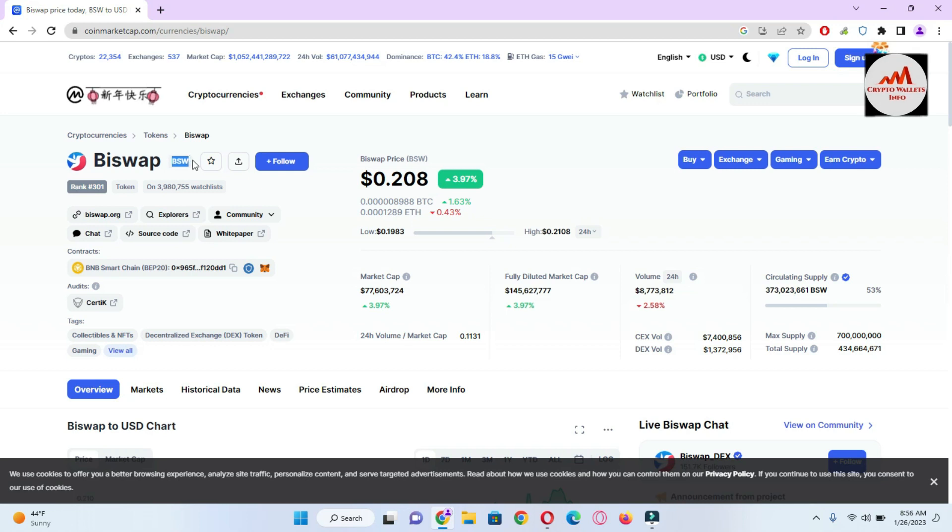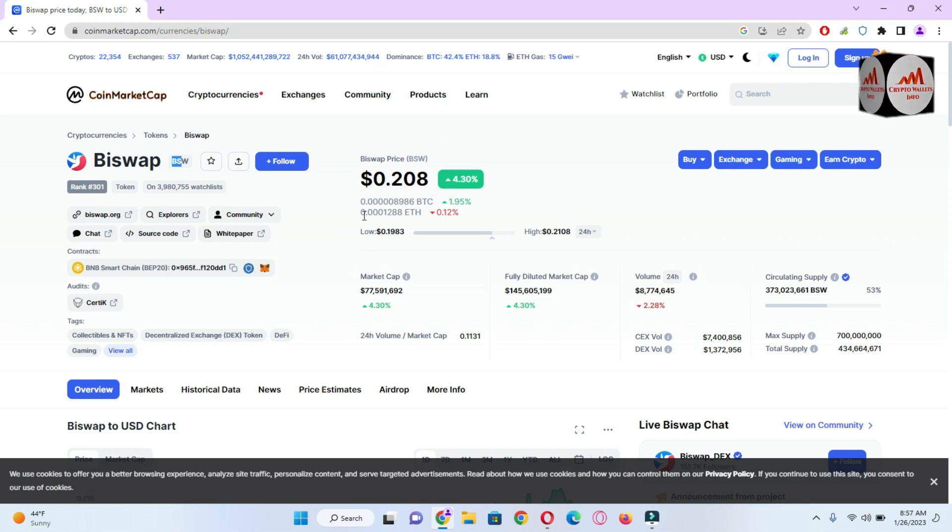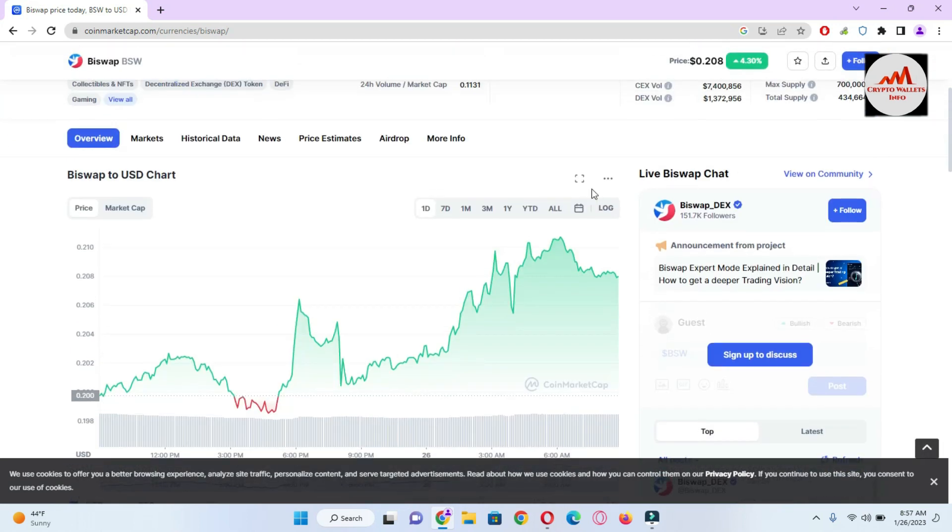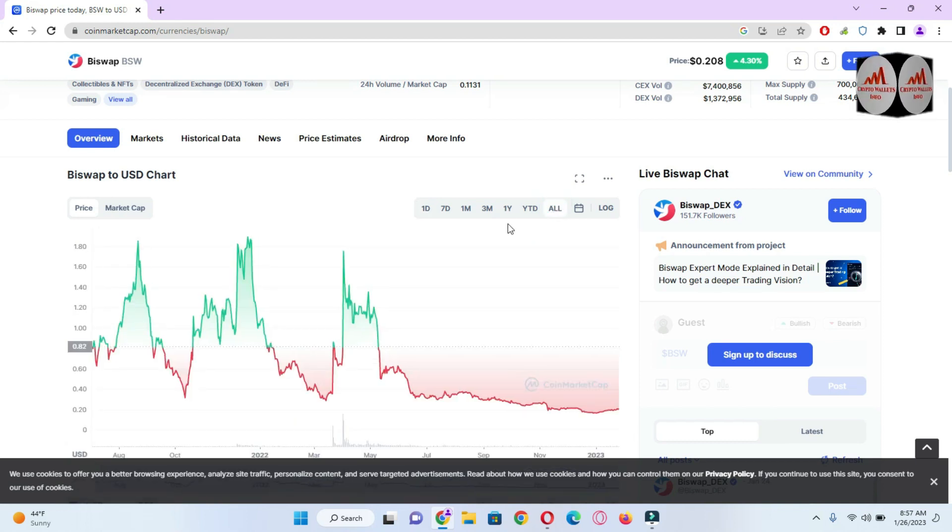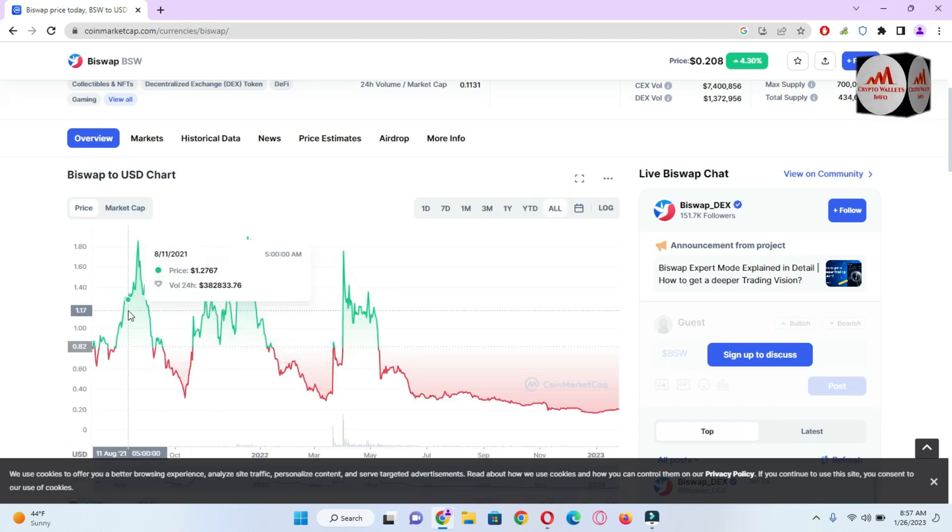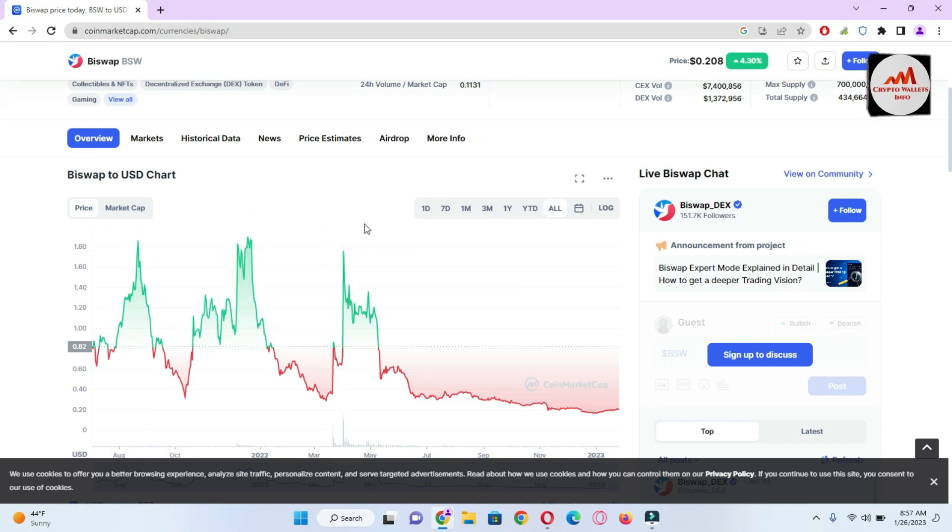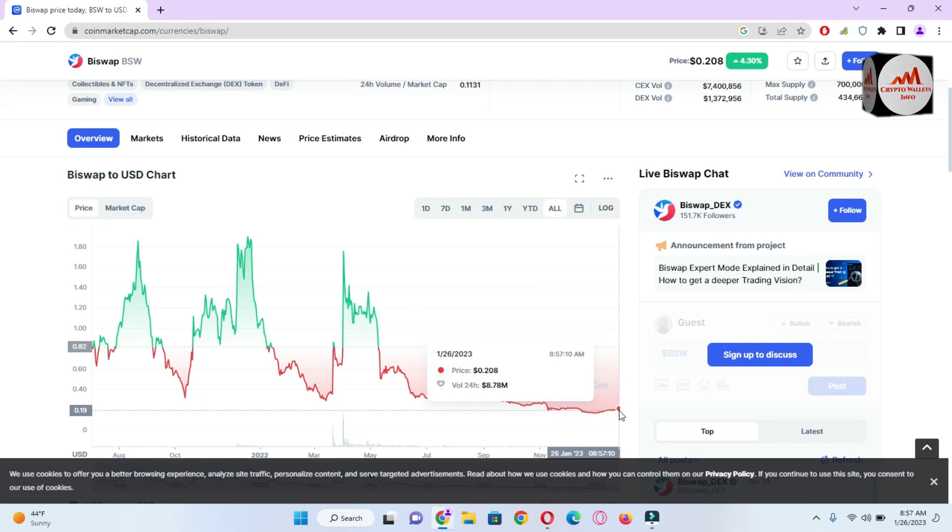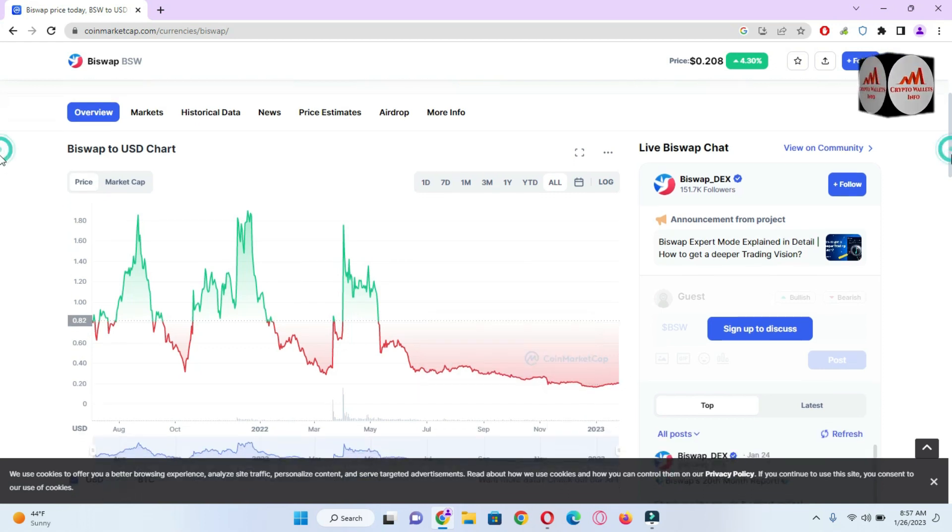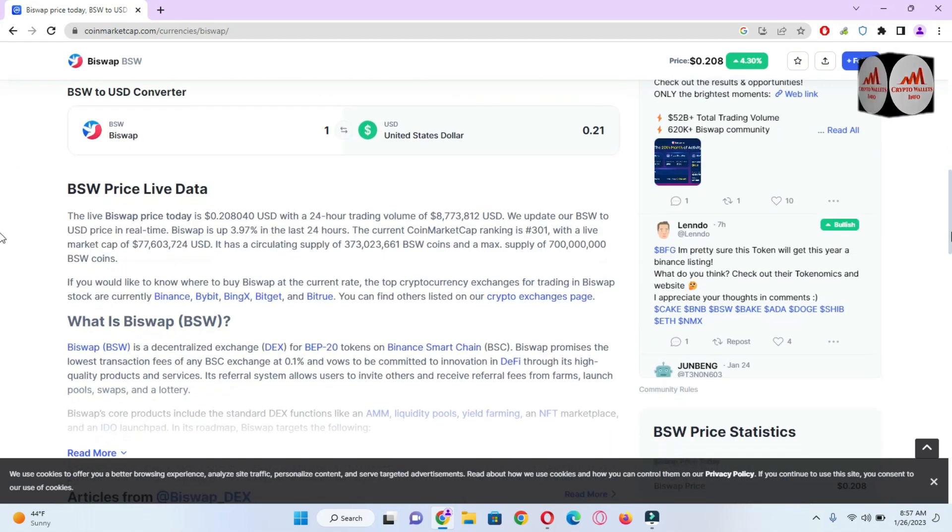This is the official token of BiSwap and the price at this time is 0.20, meaning 20 cents. This token is on Binance Smart Chain. If you are going to check the graph of the price, simply click 'All' and the all-time high price is almost one dollar and 80 cents. This time the price is only 20 cents, meaning it's almost 80 percent down from the all-time high.